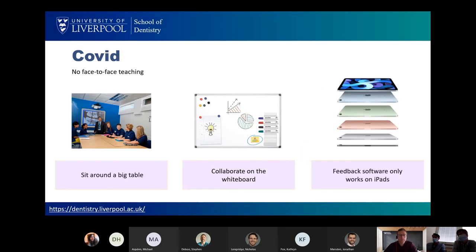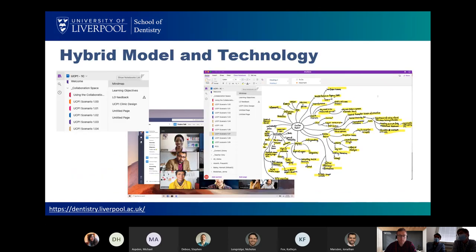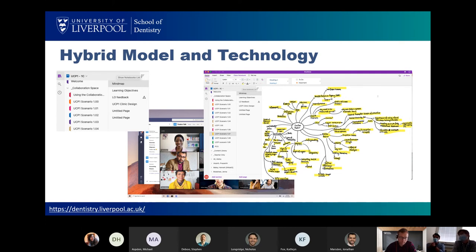COVID introduced a problem because we had no face-to-face teaching. The way we taught this was to have eight or so students sit around a large table and collaborate on a whiteboard, with us leaving feedback on iPads. The software we had only worked on iPads and the iPads live in the dental school. So we had to come up with a solution for getting all these students to interact. We explored various technologies and decided that OneNote Class Notebook would be the best method.